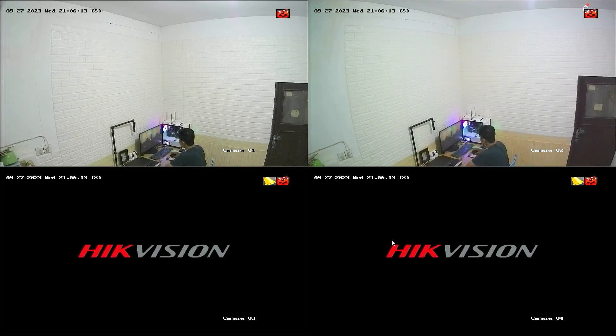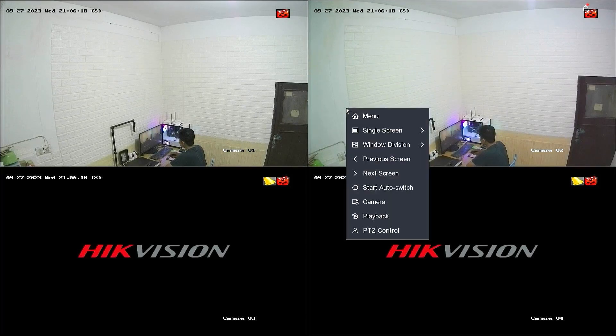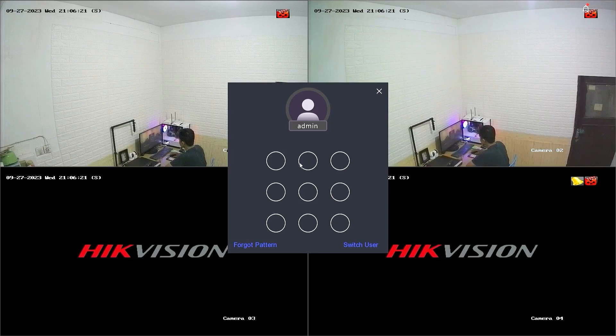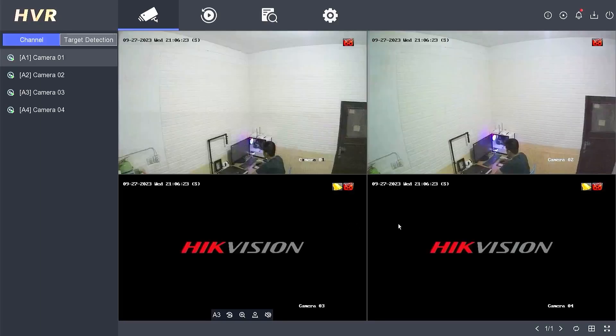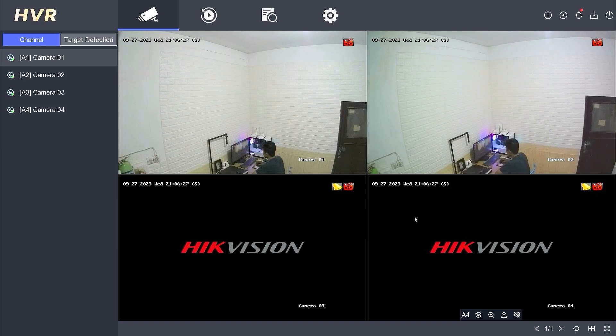To access the playback feature on your Hikvision video recorder, start by right-clicking on the monitor screen and choose the menu option. Enter your password or pattern when prompted for authentication. Once you have successfully logged in, go to the playback menu.